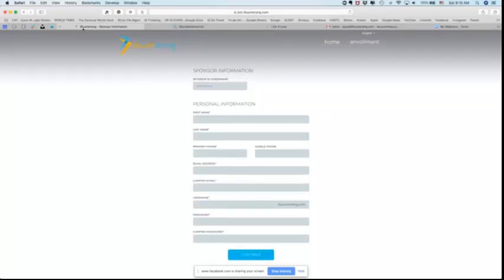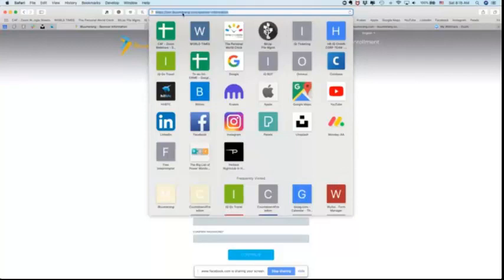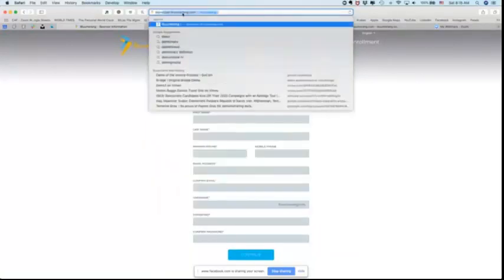Now what do we want to show you? We want to show you how to get into your back office. That concludes the training on the replicated website. Now we're going to talk about your back office.